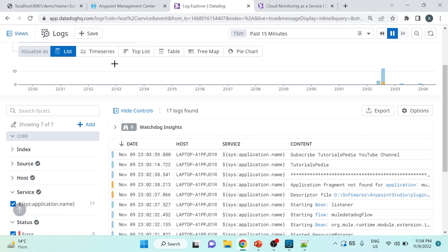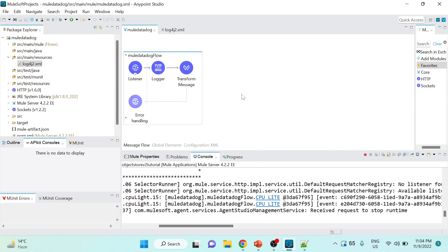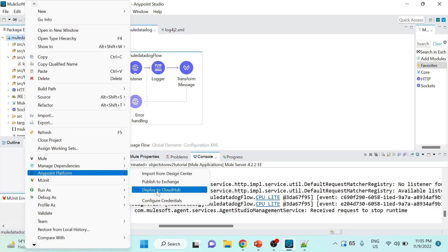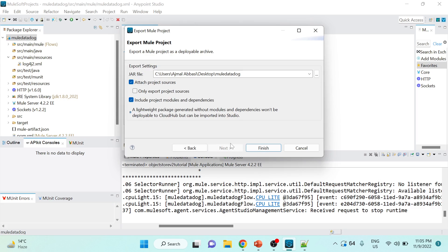Now we'll see how to deploy this to CloudHub and observe logging from there as well. You have two options: deploy directly from Anypoint Studio using the Anypoint Platform deploy option, or export the project locally as a Mule deployable archive and deploy it to your runtime manager. I'll export it as an 'Anypoint Studio Project to Mule Deployable Archive', save it to the desktop, and then deploy it through Runtime Manager.